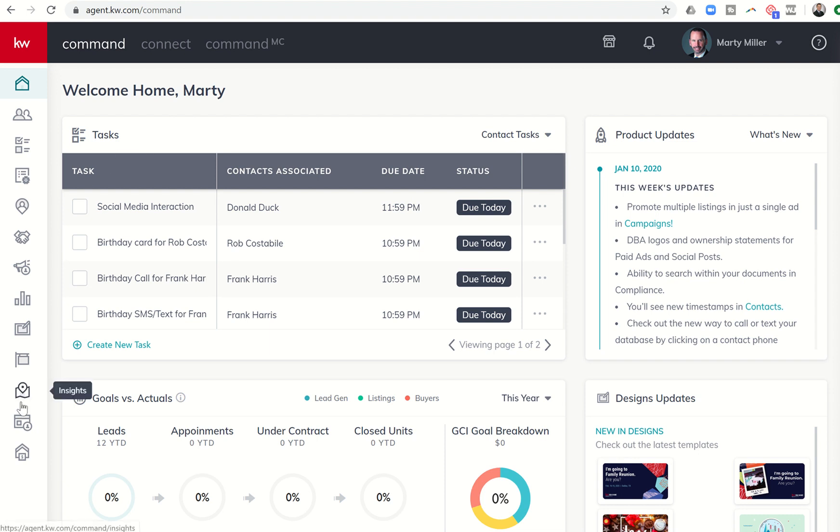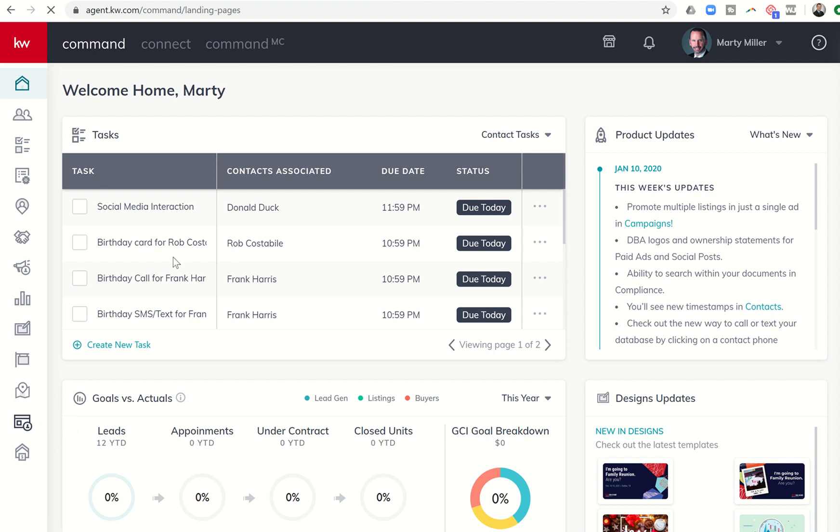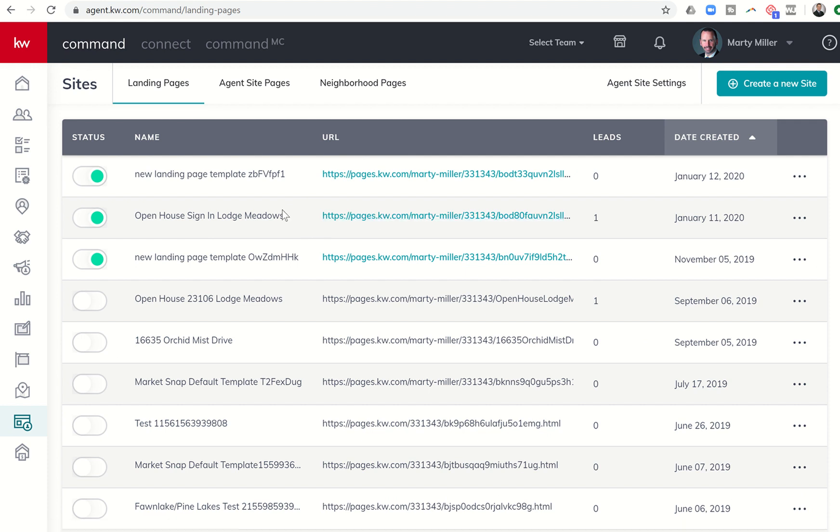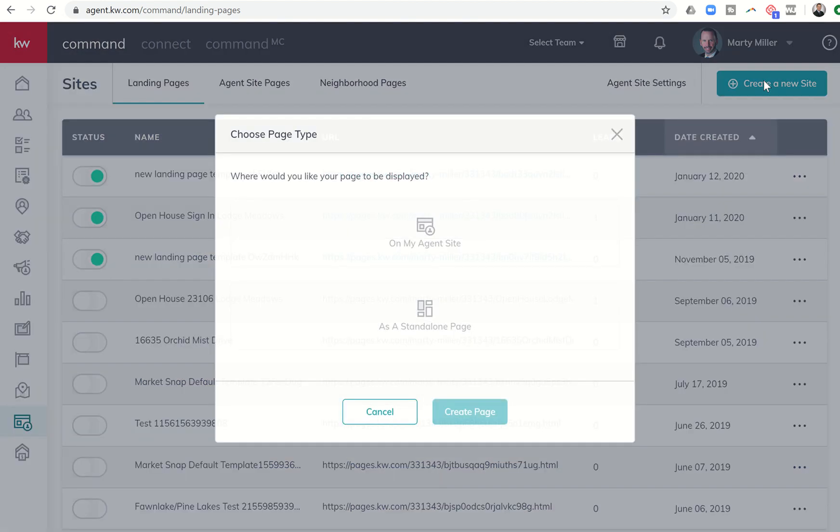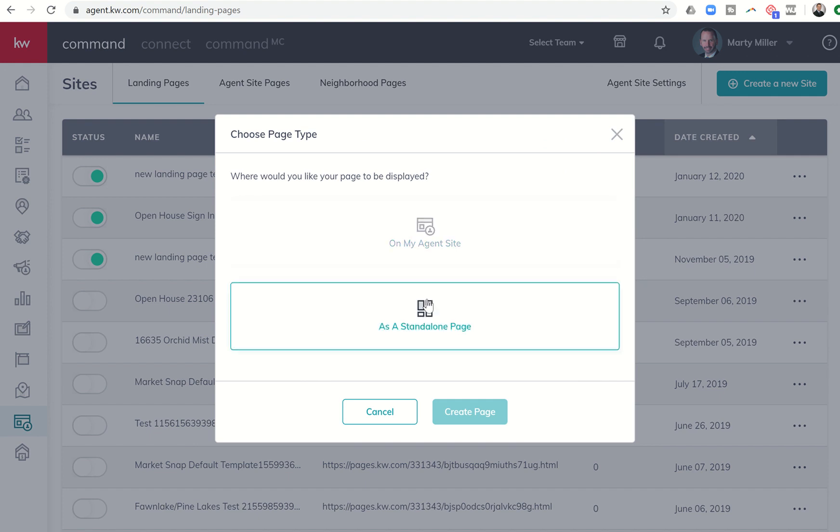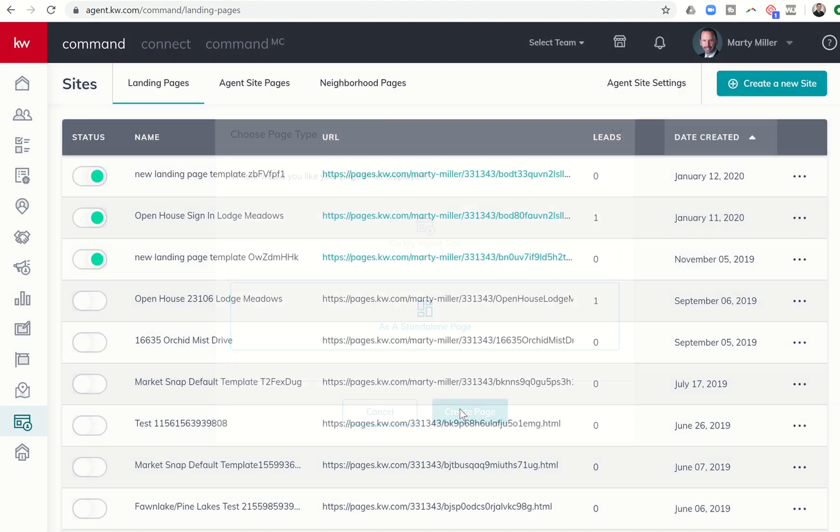So we're going to come back into sites here on the left-hand side, second-to-last icon. Looks like a little website here with a person on the bottom right. We're going to click on sites. So yesterday I showed you how to create this open house sign-in page. Today I'm going to show you how to do something a little bit similar, but we're going to actually add a video to the page. So we're going to click on create a new site. That's going to be a standalone page for right now. So we'll click there and click on create page.